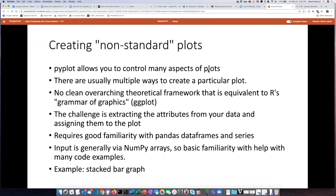The examples we've seen so far were pretty easy to create because they were essentially standard plot types that could be generated nearly automatically from the data. PyPlot allows you to control many aspects of the plots, so if you want to generate a visualization that doesn't fall into one of the standard categories, you can do that, but it gets a lot more complicated.